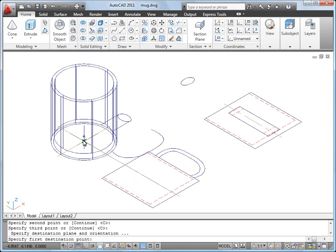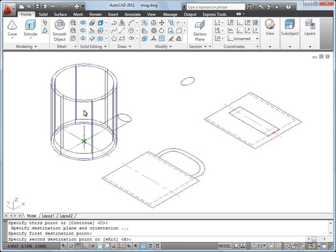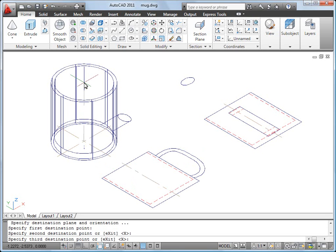Next, I select two reference points along the center line of the 3D mug to rotate the handle, and one reference point to locate the handle to the mug.